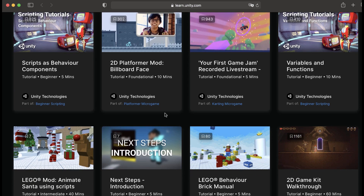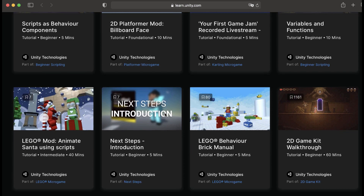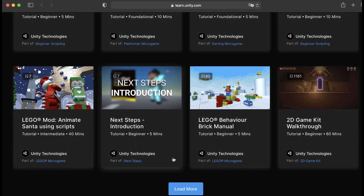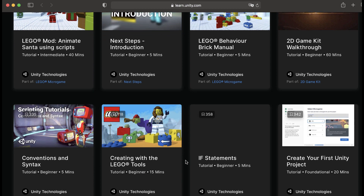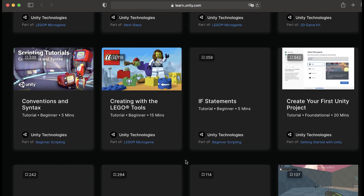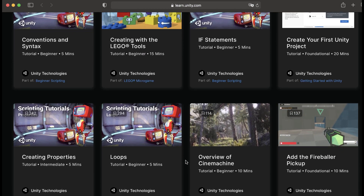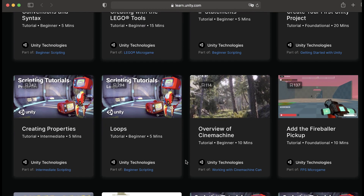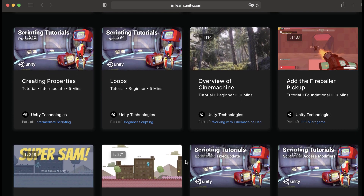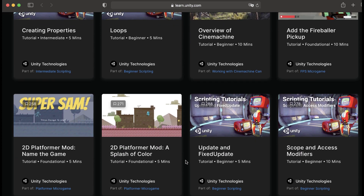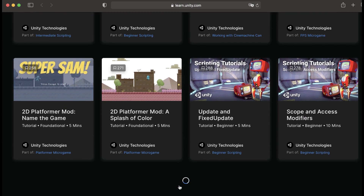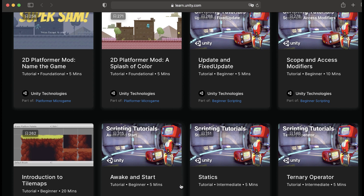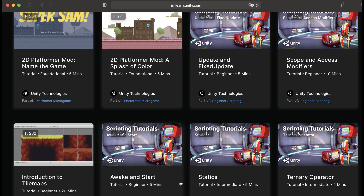In my case I felt a bit lost while trying to follow the Unity tutorials because there are so many options. But if you really know what you need to learn next, it's a great option for you as well.